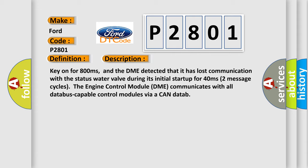Two message cycles: the engine control module DME communicates with all database capable control modules via a CAN data.